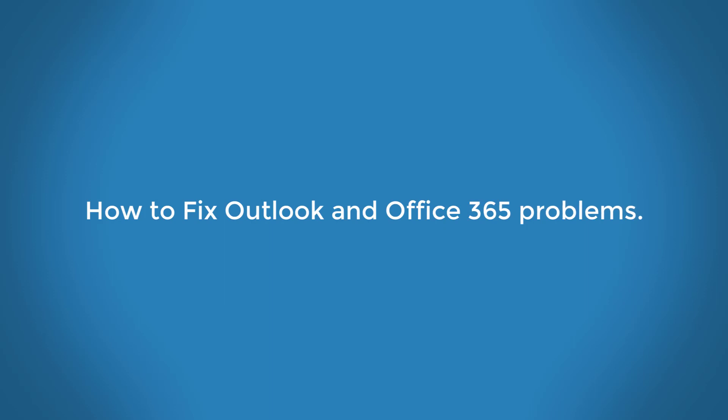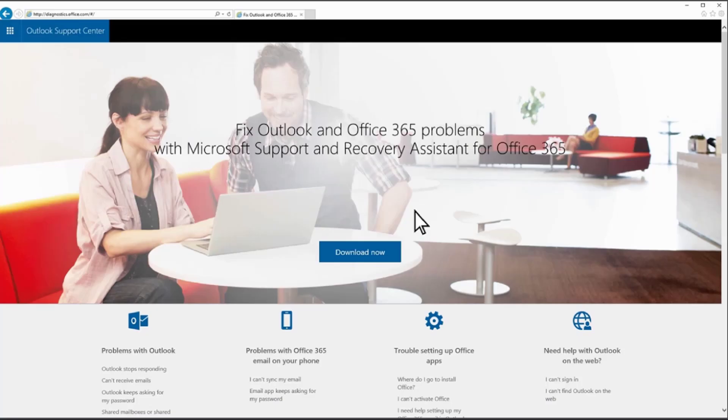If you have issues with Office 365, try using the Support and Recovery Assistant app. Be sure to install the app on the computer where you have the issue. This app can help you identify and fix several Office 365 issues.